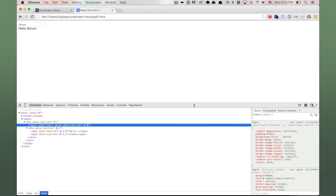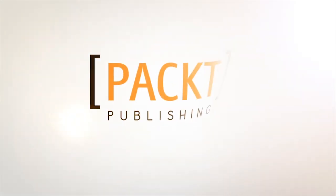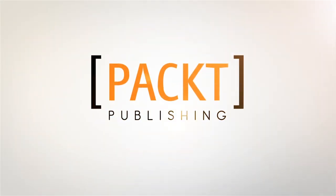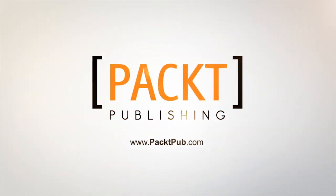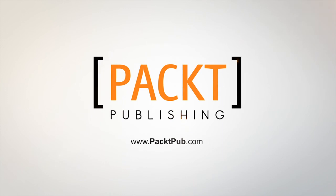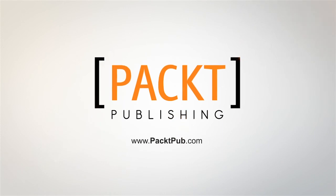In this final screencast, we've expanded on our Hello World example and made a small application composed of three components. I hope that you found this small series on React helpful. Thank you.